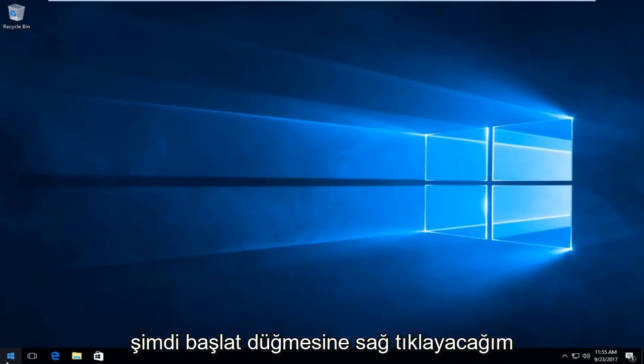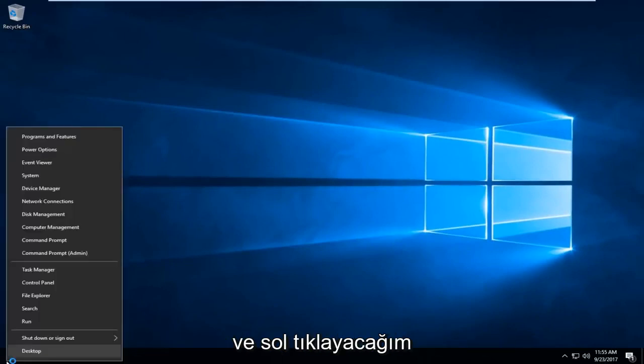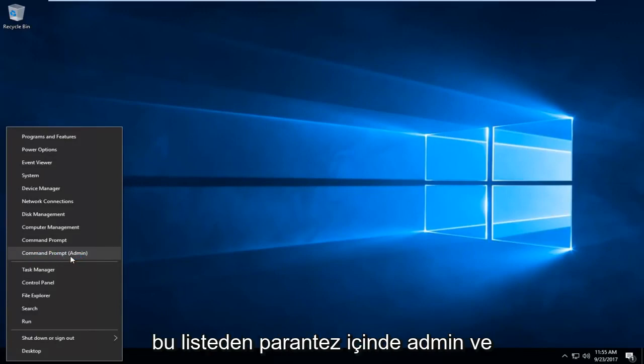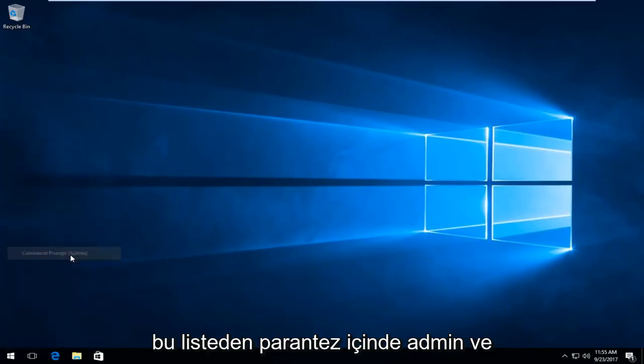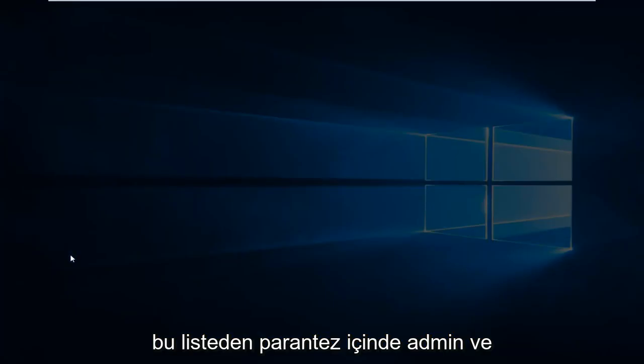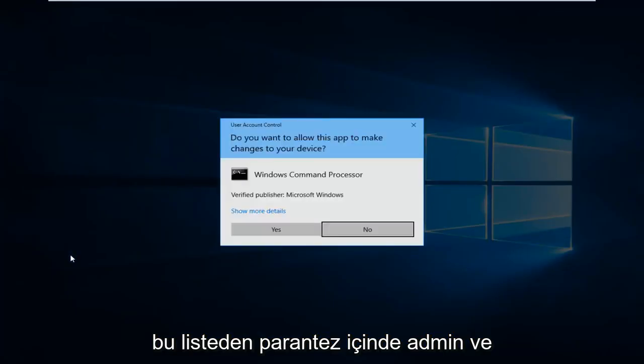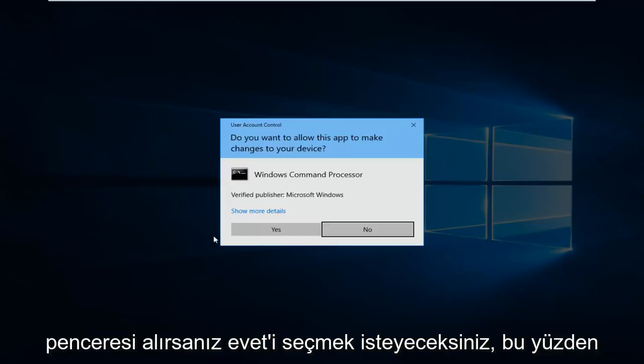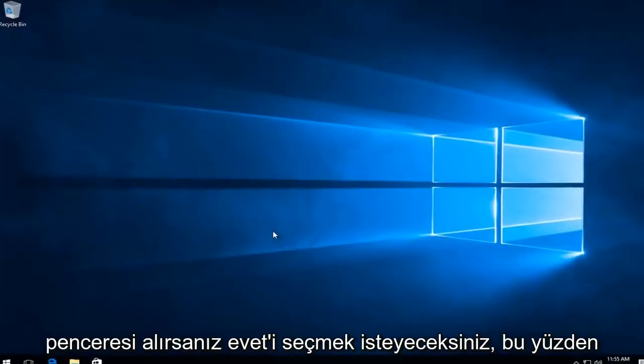Now I'm going to right click on the start button and left click on the option that says command prompt and in parentheses admin from this list. If you receive a user account control window you want to select yes.